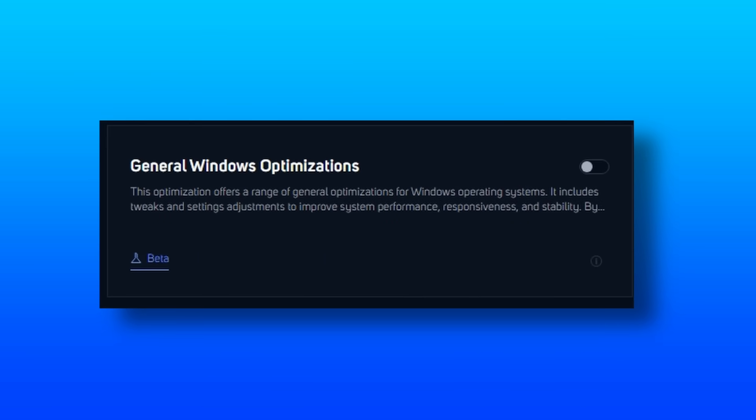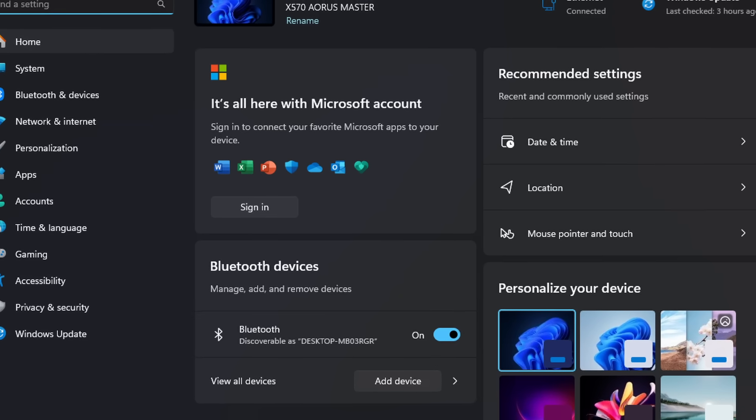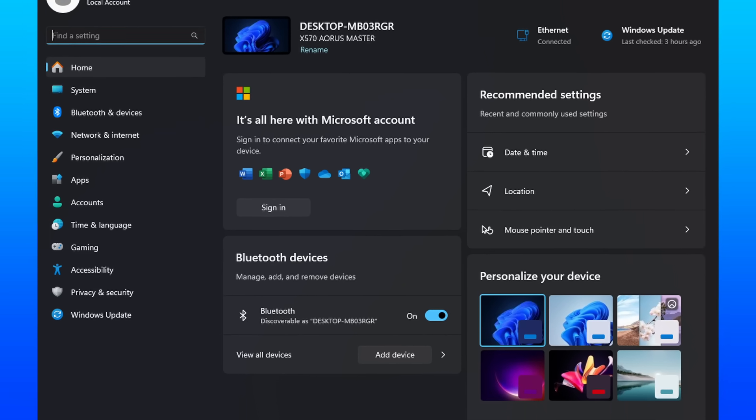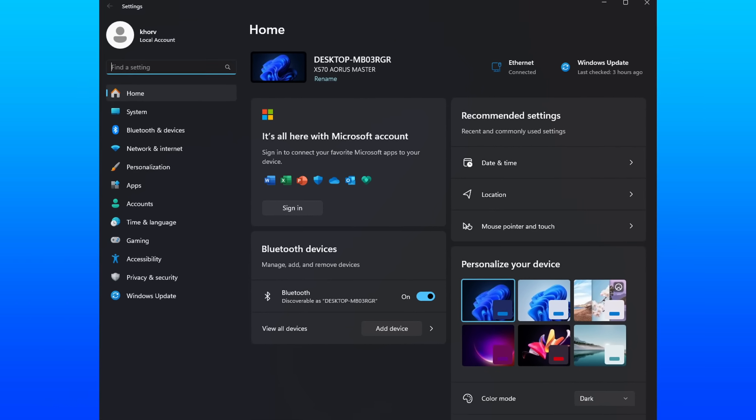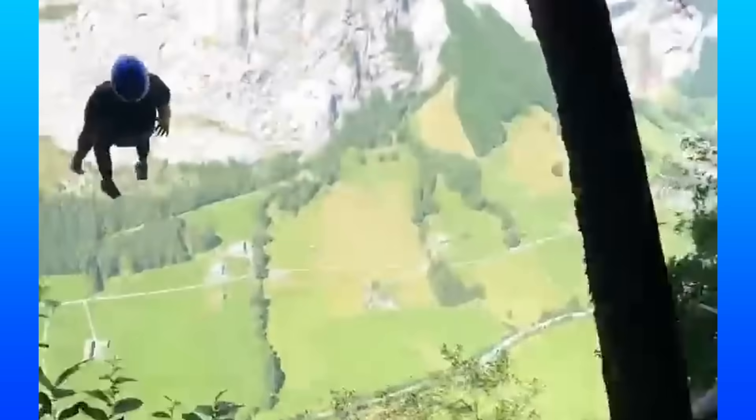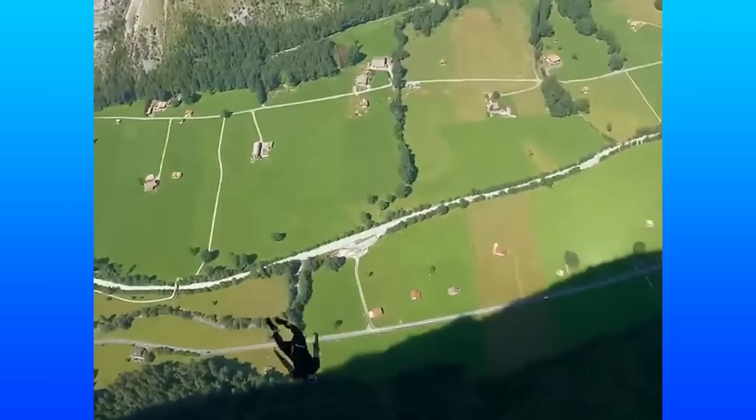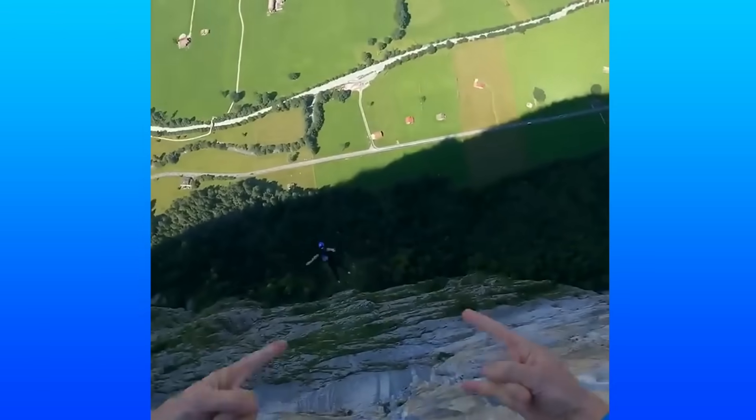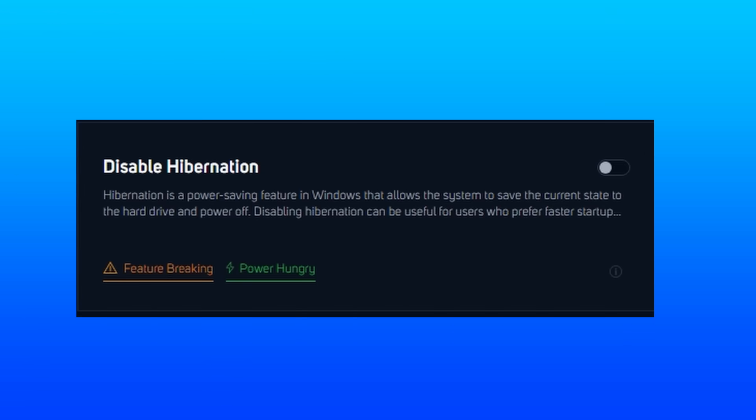So let's just keep on going through what Hone believes we should do. General Windows optimizations, given the description, it's safe to assume that they mean the actual Windows settings, which is typically all very safe to play around with. And if something isn't safe, you can see a tag beneath the optimization that says feature breaking.